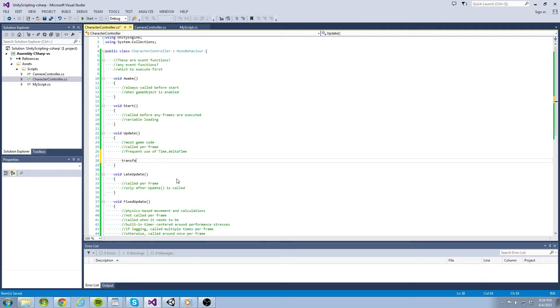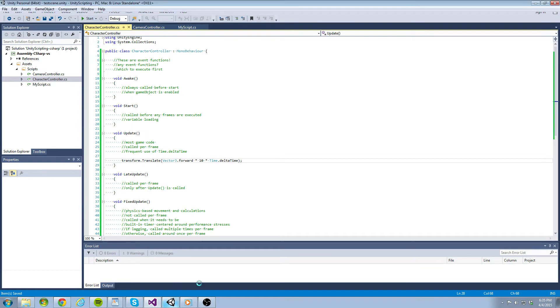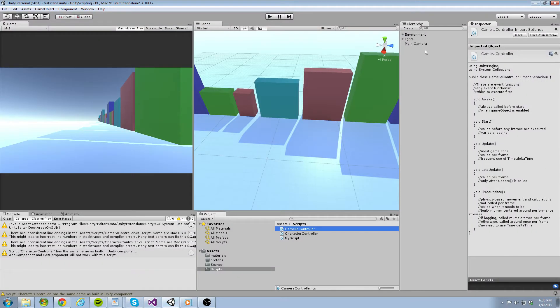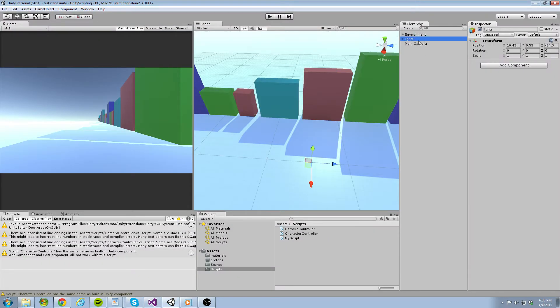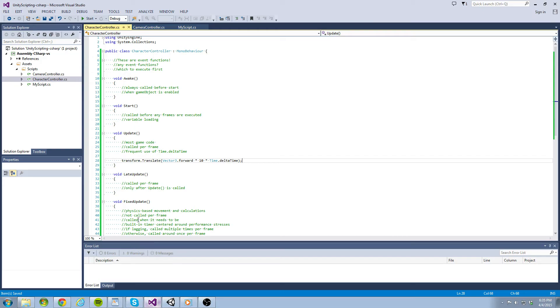Let's start by typing transform.translate and passing vector3.forward times 10 times time.deltaTime to its parameter list. You might be asking, how does this script know that the transform component belongs to the object we want to move? Well, for the script to even run, it must be attached to some object in the hierarchy. For whichever game object the script is going to be attached to, the transform keyword refers to that object's transform component.